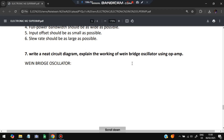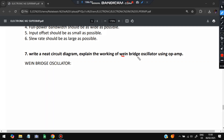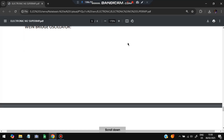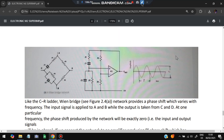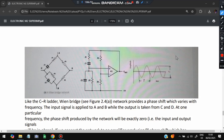The last question is the Wien bridge oscillator using op-amp. You need to make the bridge diagram with inputs at A and B and outputs at C and D, with four resistors — one arm having a parallel resistor-capacitor combination. This is the equivalent circuit diagram, and the output waveform is a sinusoidal wave plotted against time T.